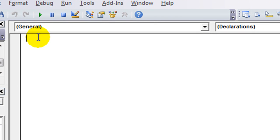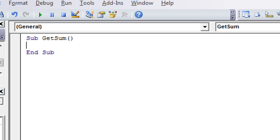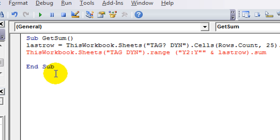In order to make a new procedure, just type Sub, hit space, and then type whatever you want the name to be. The name of this macro is going to be GetSum. That's funny. Okay, so here's her code. I'm going to paste it here.